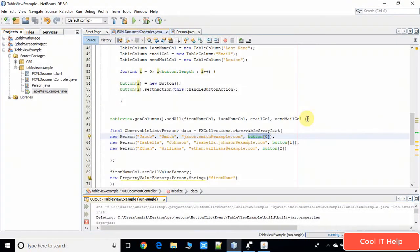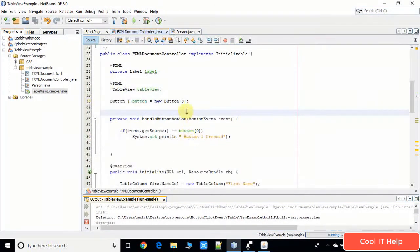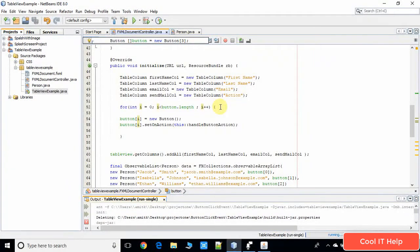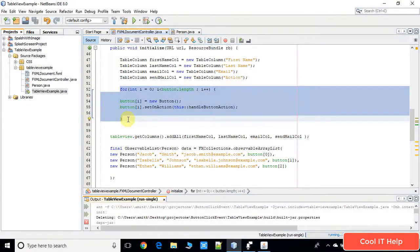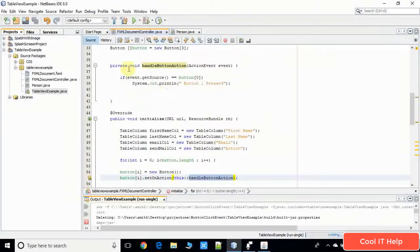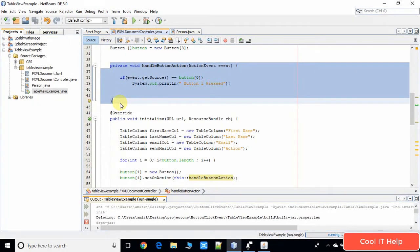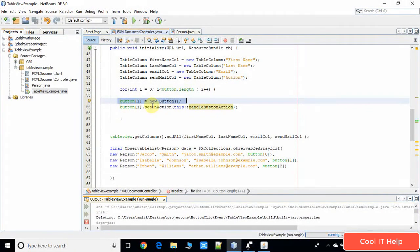Now come to the FXMLDocumentController file. Here we have to do some small changes. We have to track the button click on each particular button. For this purpose we have to create a button array. At line number 33 I have created a button array of size 3. In the initialize method we have to connect each button with an action handler method. I have written one action handler method named handleButtonAction which is defined here.